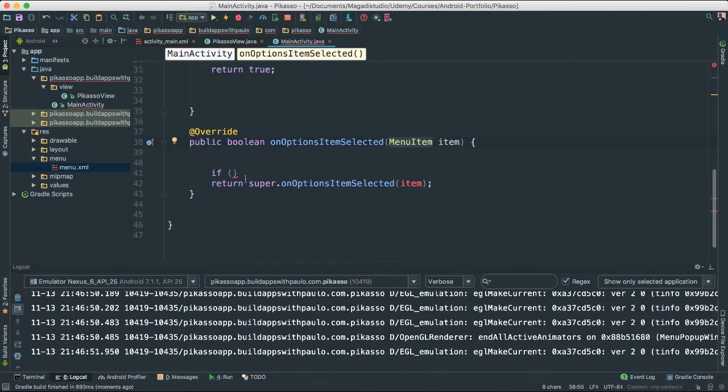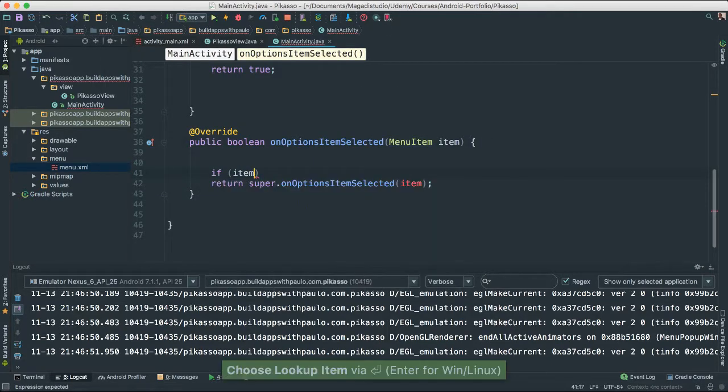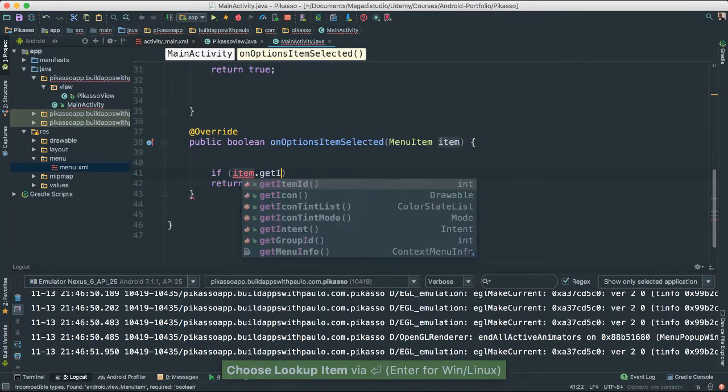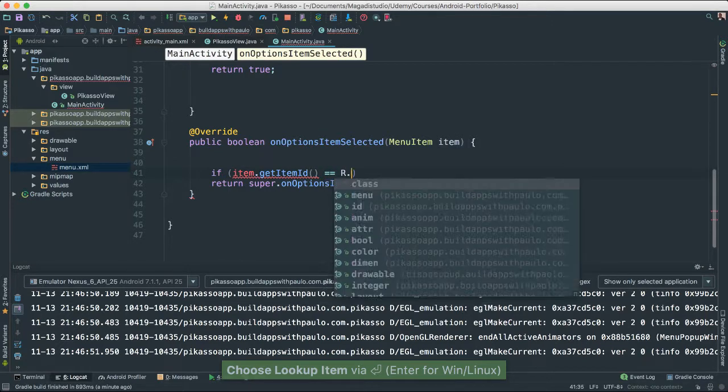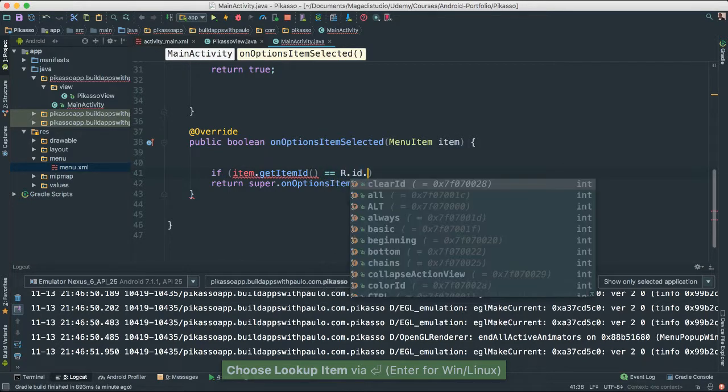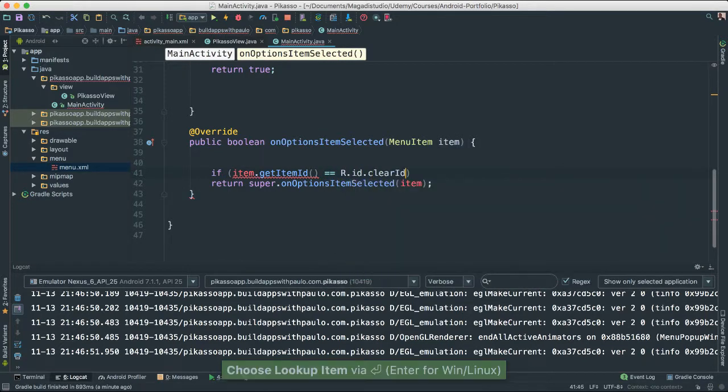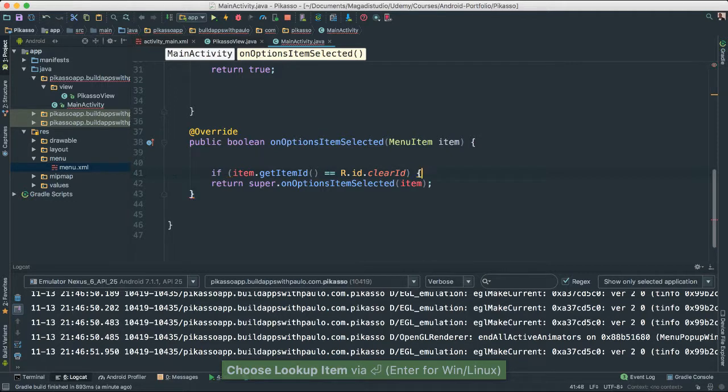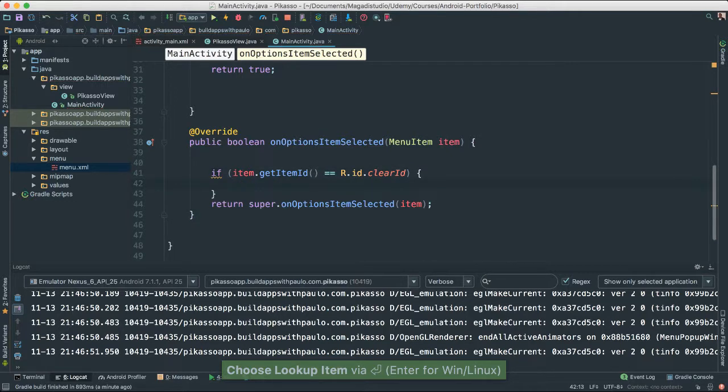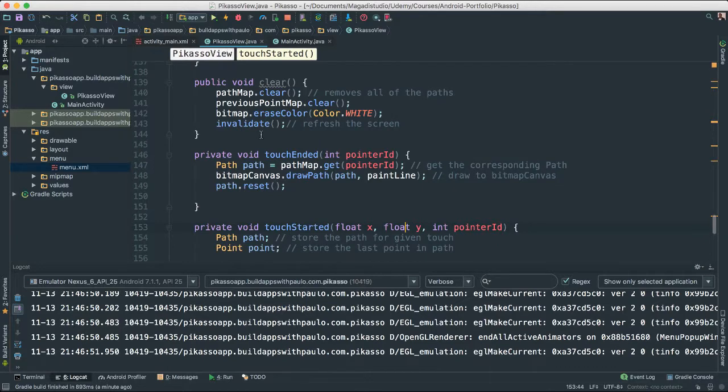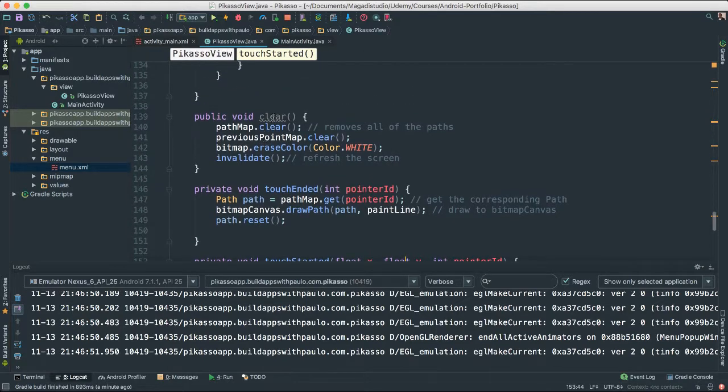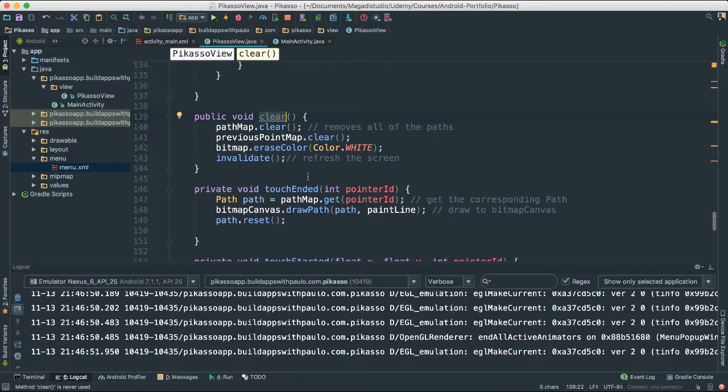We can go ahead and say if item.getID or itemID is equal to r.ID.clearID. That means if that's clicked, then we want to do something. Well, what is the something that we want to do? Well, we want to clear. In order for us to clear, we need to invoke our Picasso view class and call this clear method, which incidentally clears everything inside.